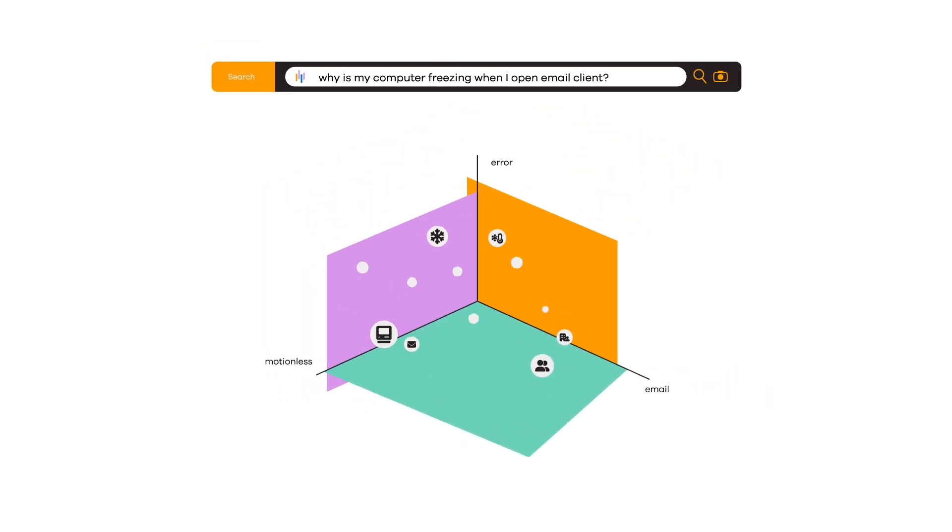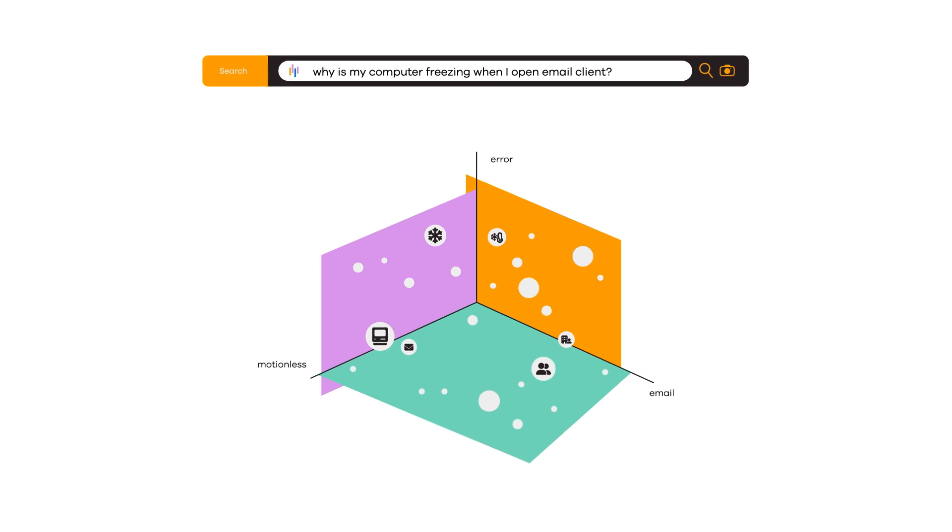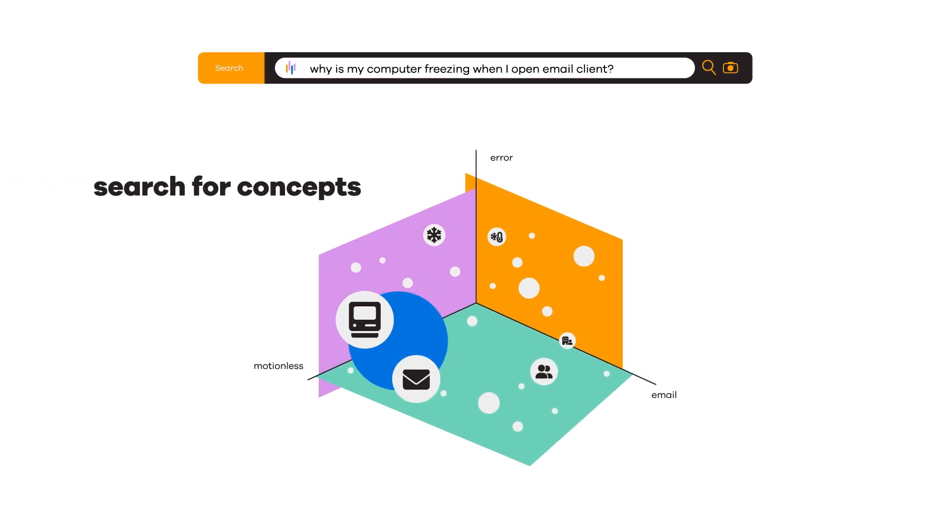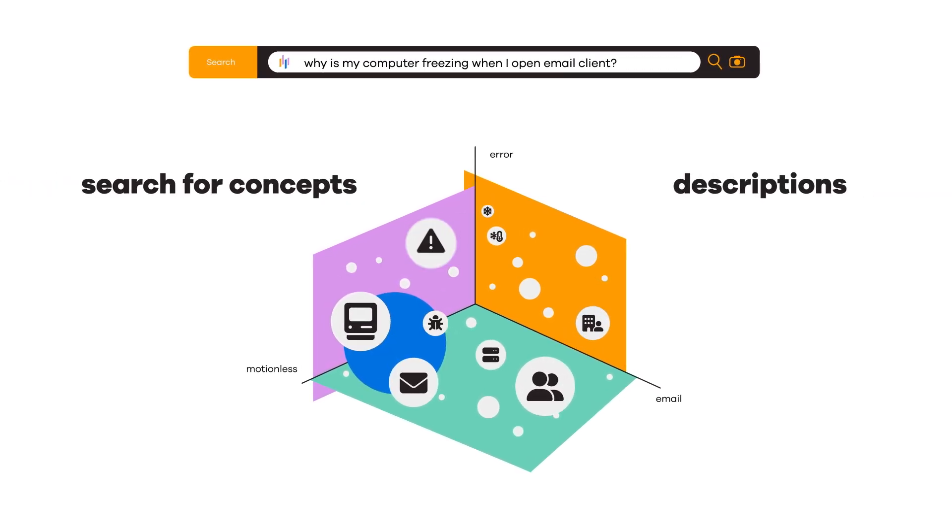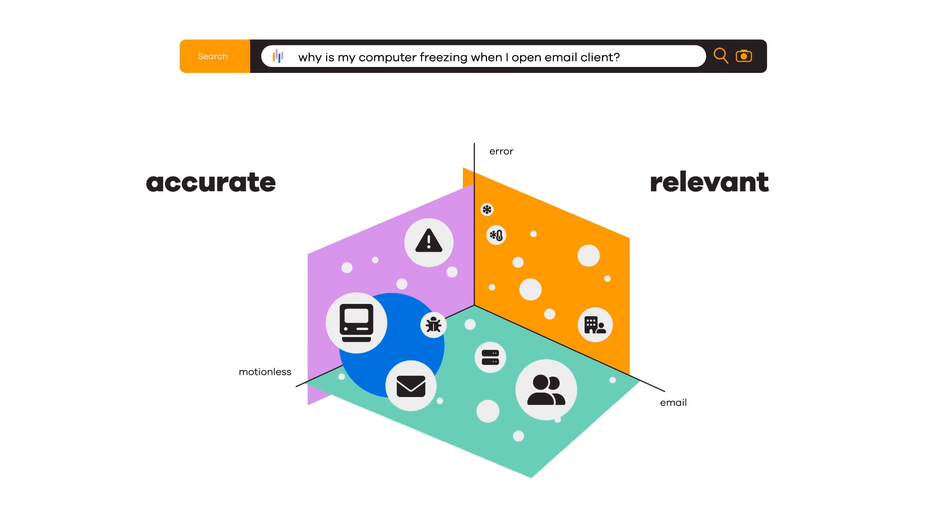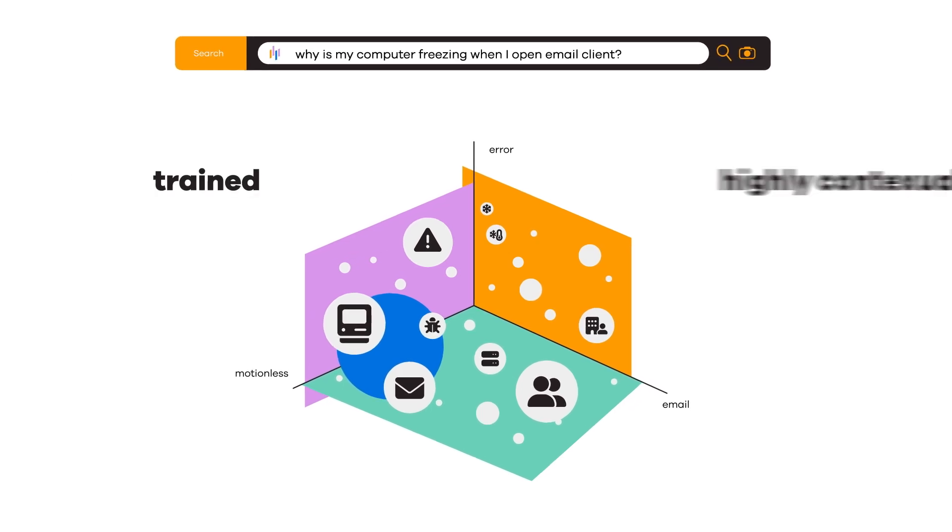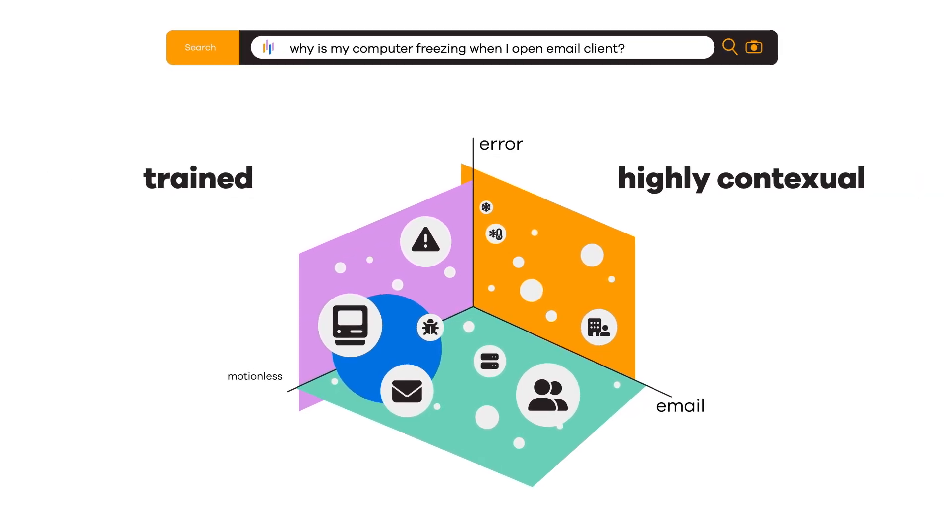With vector search, you're not limited by keyword search. You can search for concepts or descriptions and quickly find accurate and relevant answers in a trained, highly contextual database.